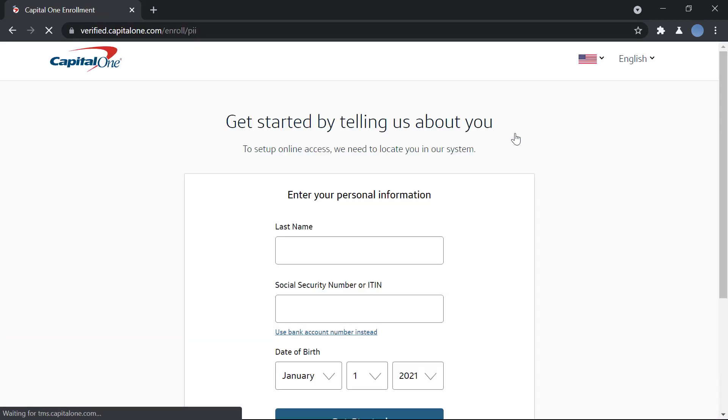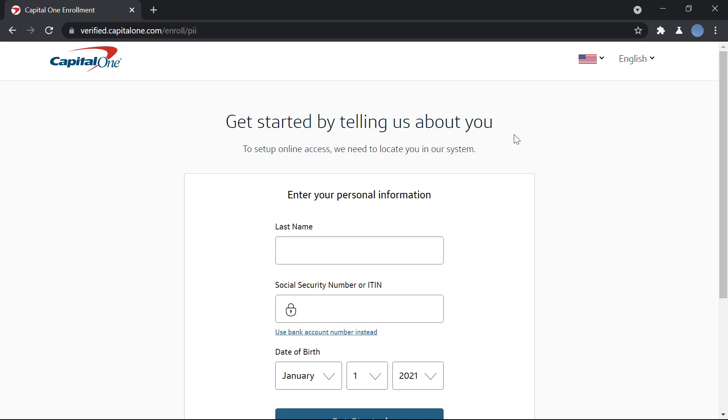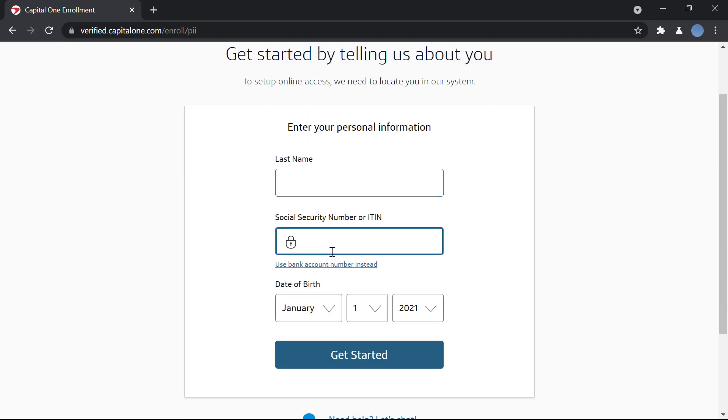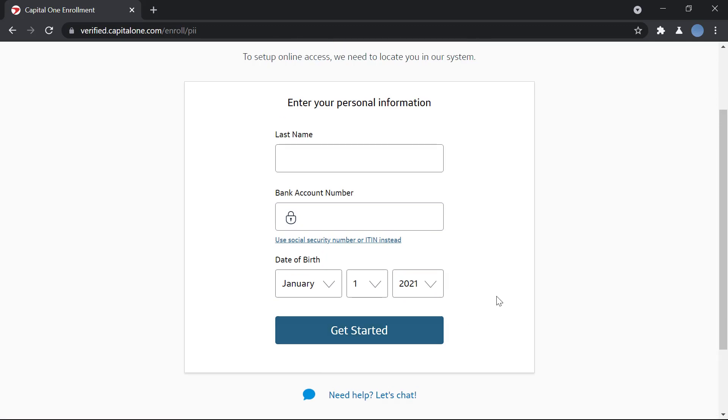After clicking that, you'll need to fill in your personal information so the bank can locate you in their system. Enter your last name, your Social Security number or taxpayer identification number (or you can use your bank account number instead), and your date of birth. Once you've entered this information, click 'Get Started.'